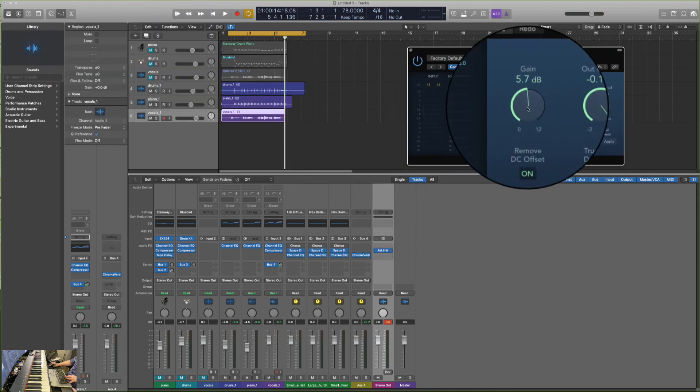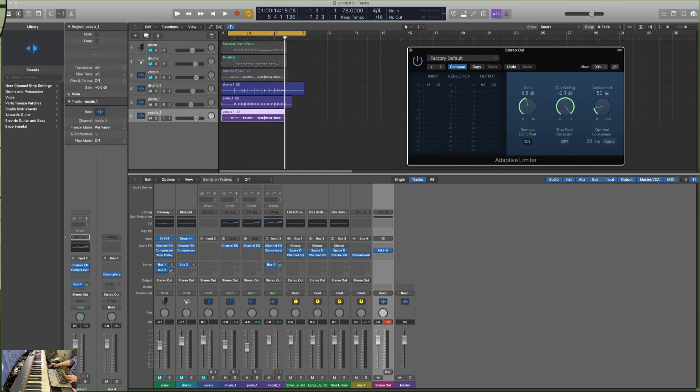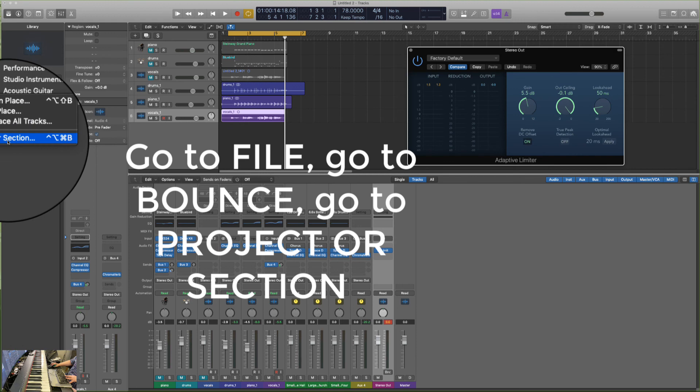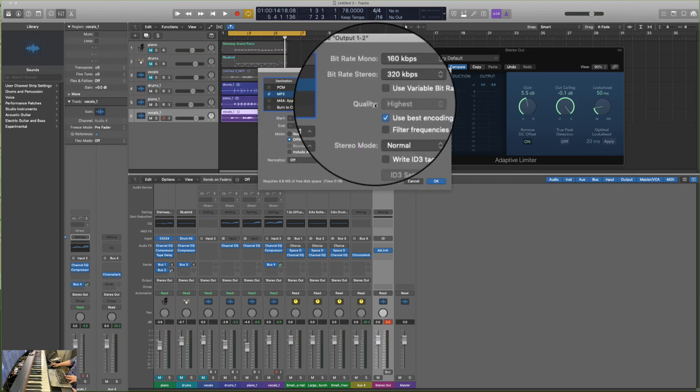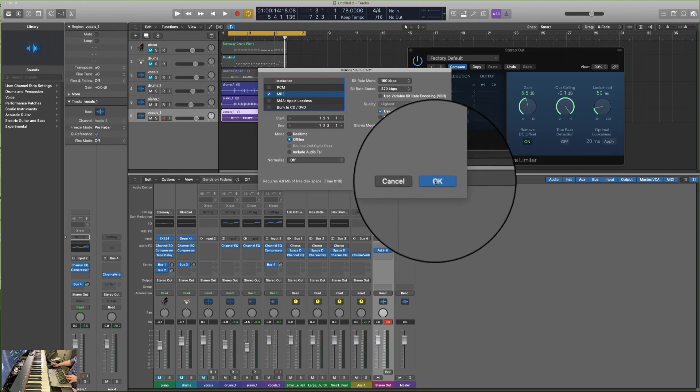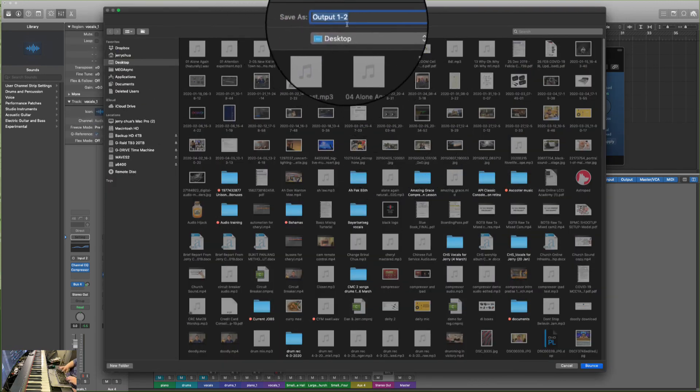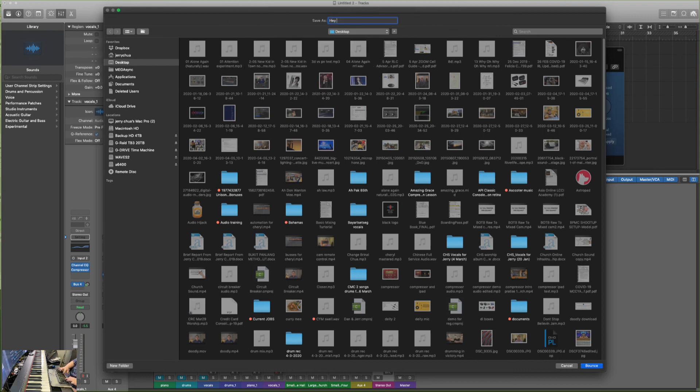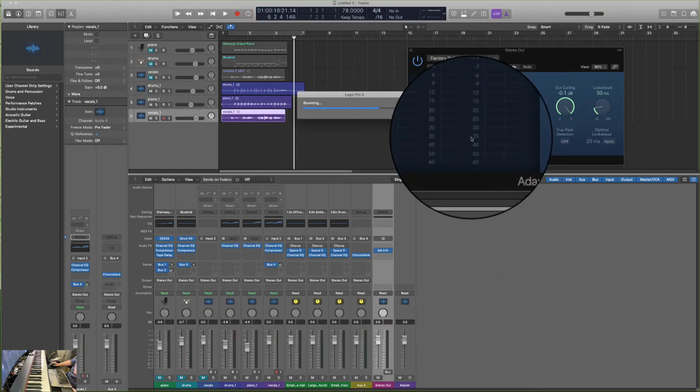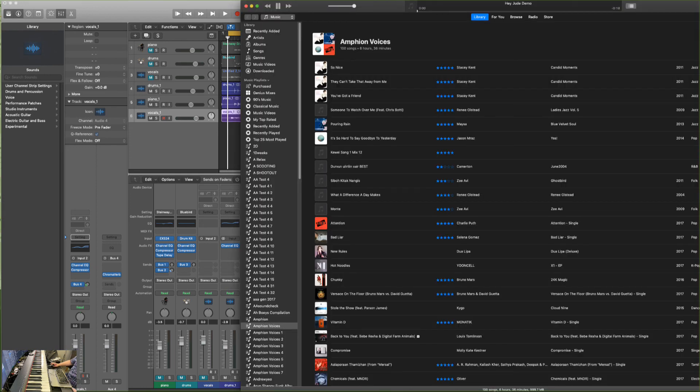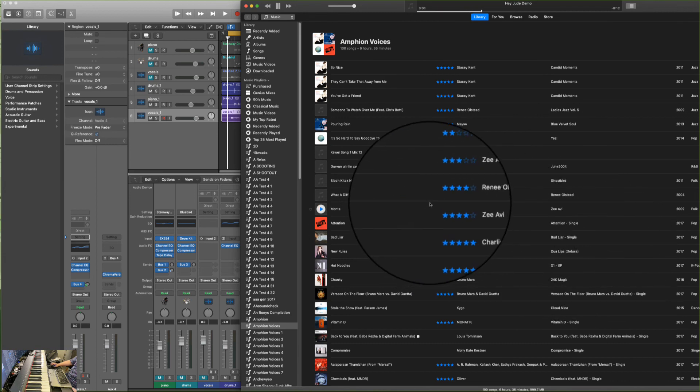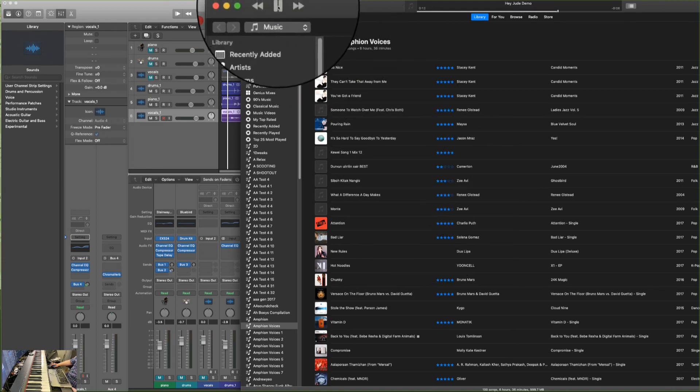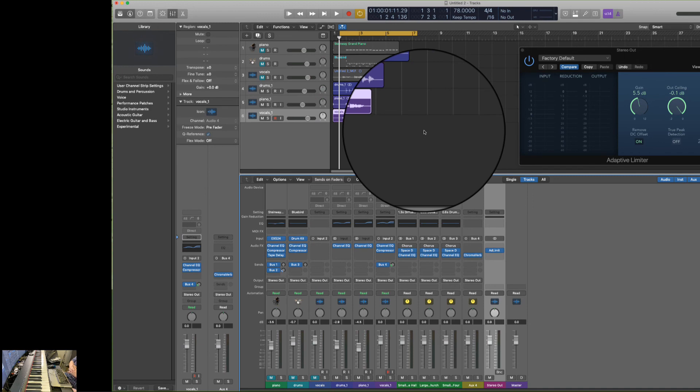So let's bounce it out. Go to file come down to bounce and then go to project or section and then you decide what you want. I'm using mp3 320 kbps and then I want to put it on desktop and the name of the song is Hey Jude Demo and I press bounce. It's done now it's on my desktop and if I go to desktop I press it. Hey Jude don't make it bad. Take a sad song and make it better. So that's all I hope it's been useful for you let me know if you need any more help. God bless take care.